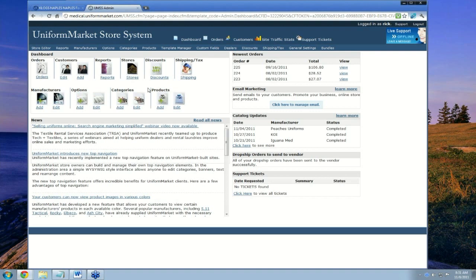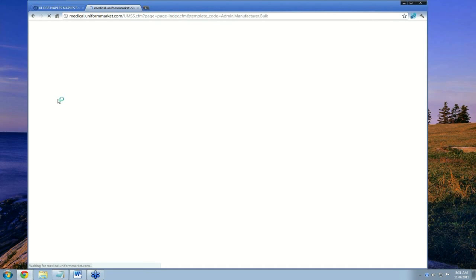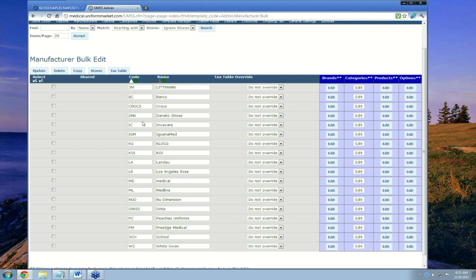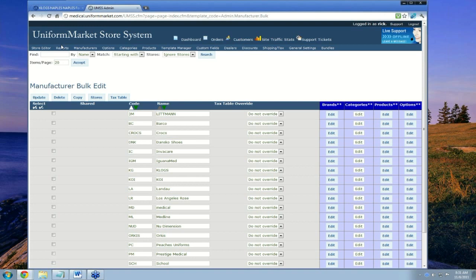Once you're in your admin, the area of interest to us today is this row of functions right here. We're going to add a manufacturer, create the options for that manufacturer, create a product, and then add it to categories. In each of your systems, there'll be a list of manufacturers that already exist that Uniform Market may be feeding products in for from popular manufacturers in the industry.